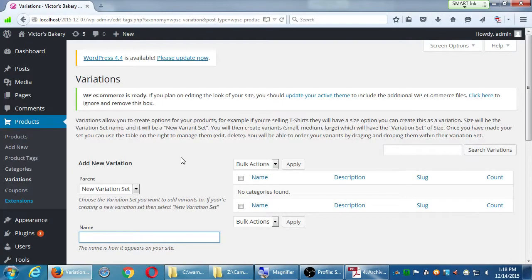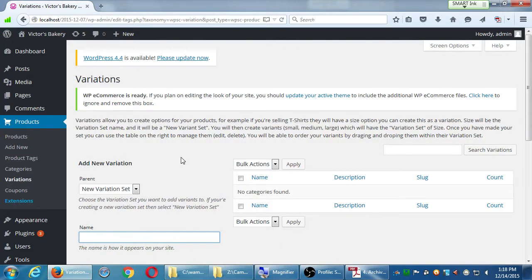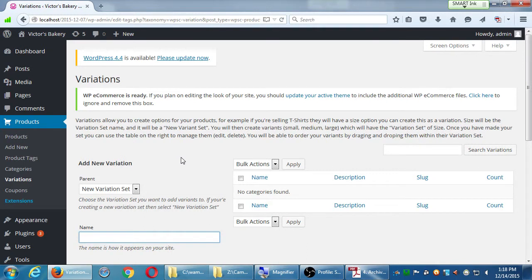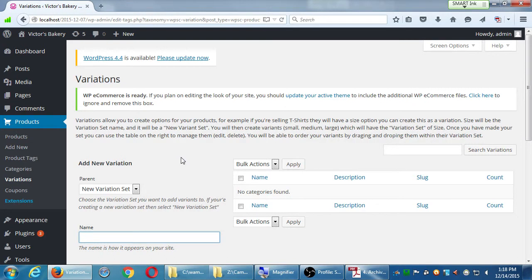Variations allow you to create options for your products. For example, if you're selling t-shirts, they will have a size option. You can create this as a variation. Size will be the variation set name and it will be a new variant set. You will then create variants, which are small, medium, and large, which will have the variation set of size. Once you've made your set, you can use the table on the right to manage them and you will be able to order your variants by dragging and dropping them in the variation set. Okay, that sounds complex. Here's what's going on.